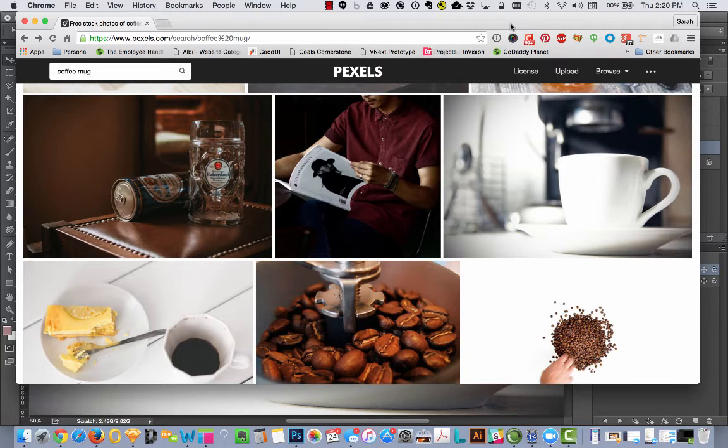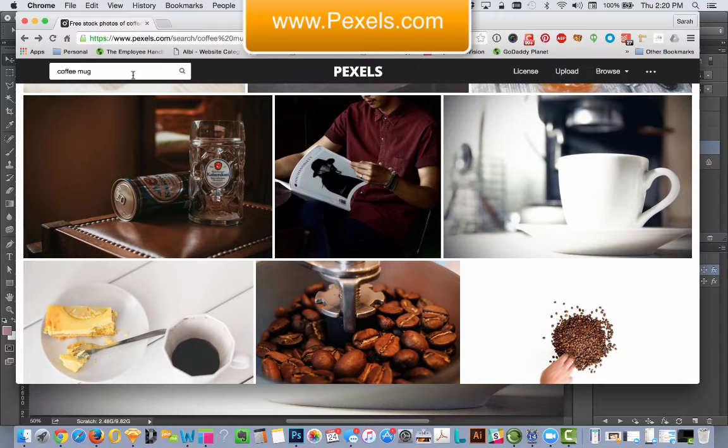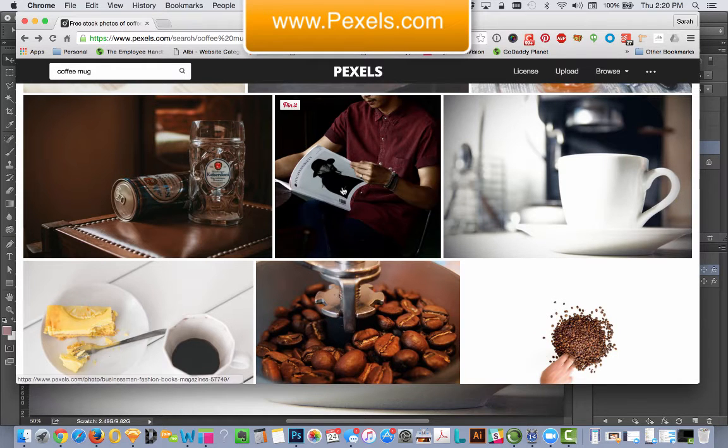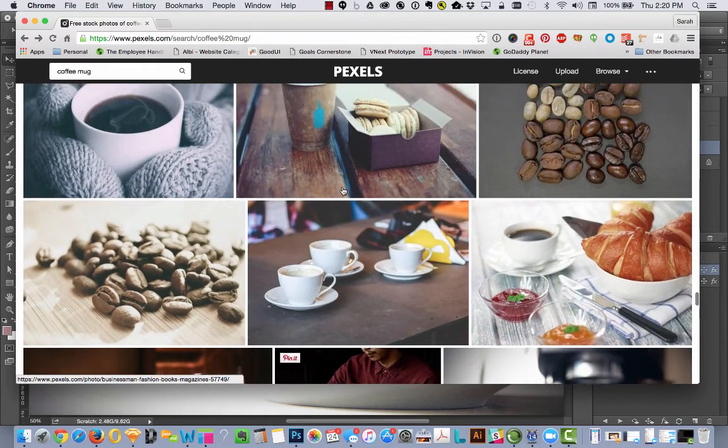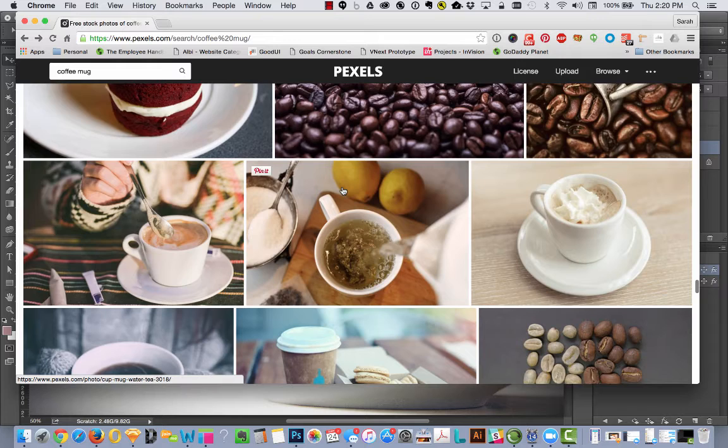I like to source my free commercial use images from pexels.com. I went to Pexels and in the search bar I typed in coffee mug, and it came up with lots of cute results.